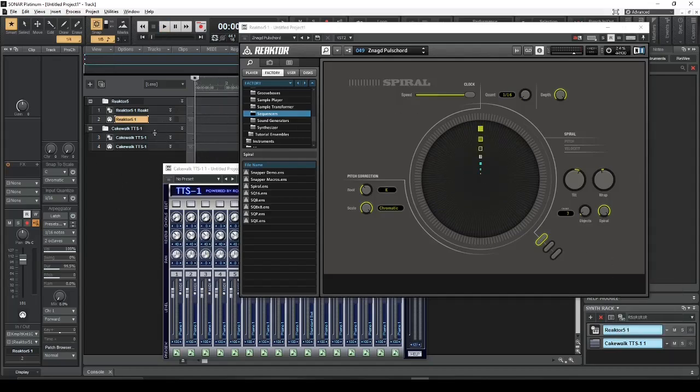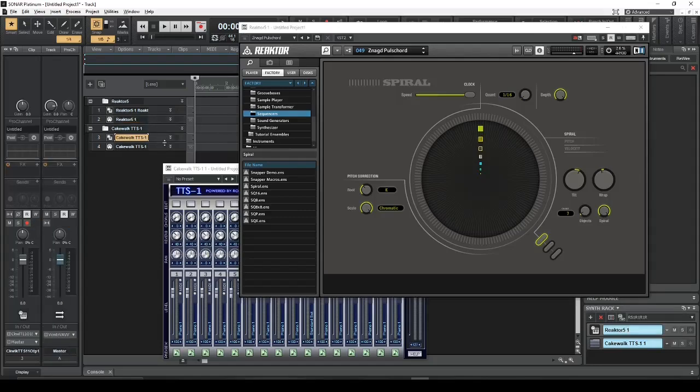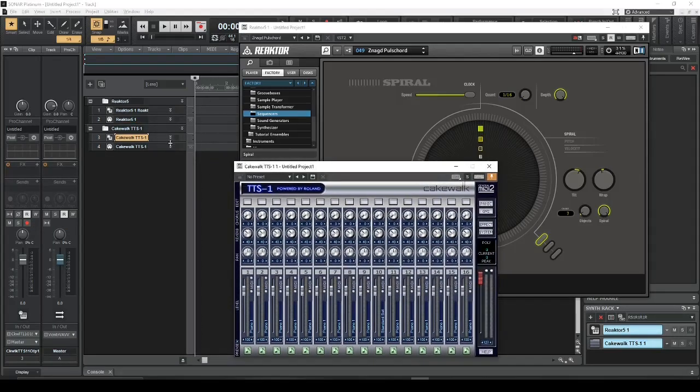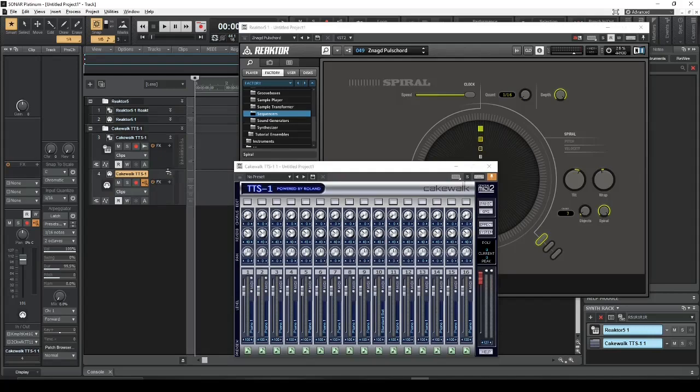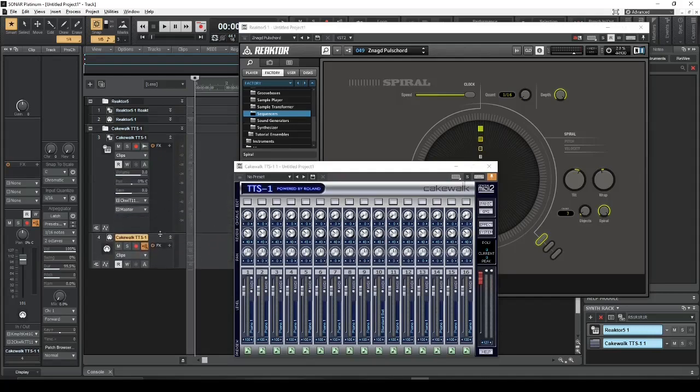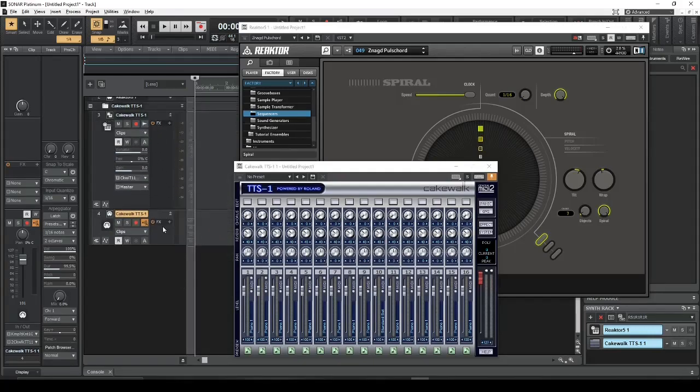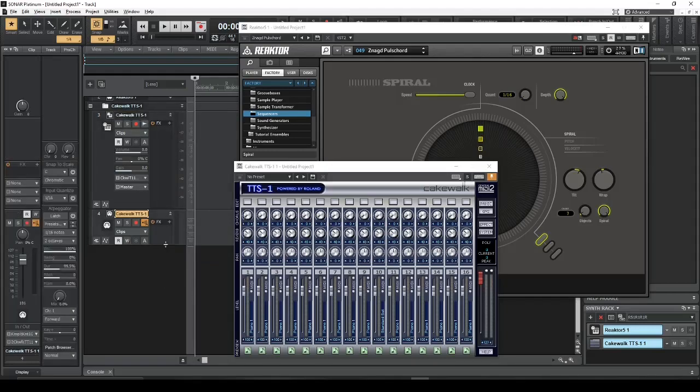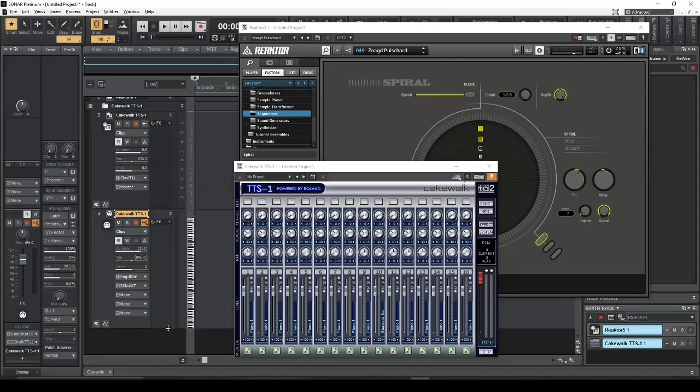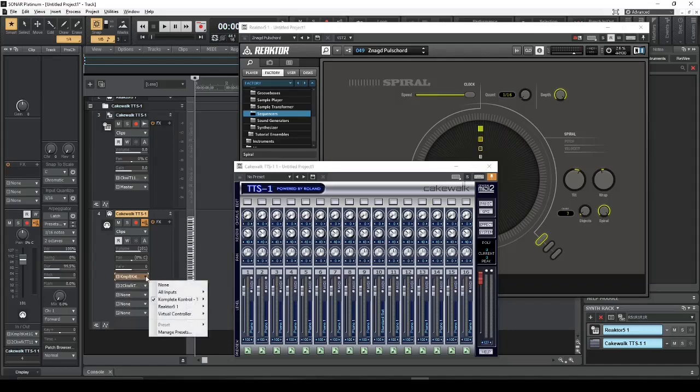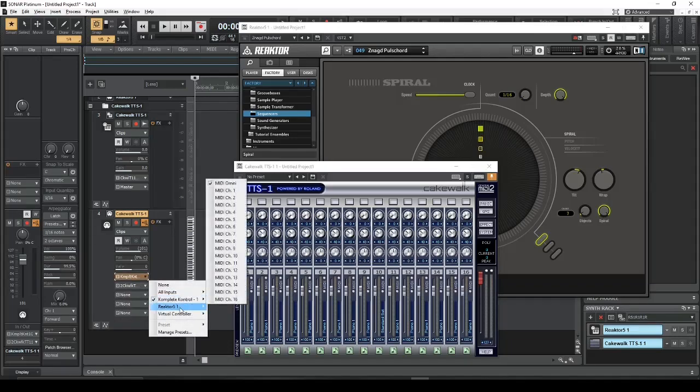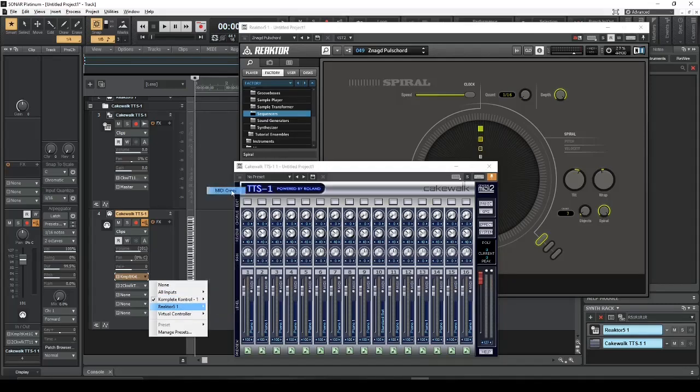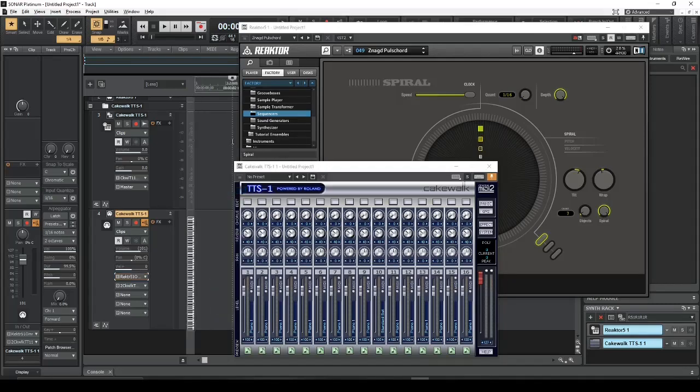And now we have to set Cakewalk TTS to accept the MIDI data from Reactor. So this is the instrument track, and this is the sub track that created the MIDI channel. So we want to set the input right here. Instead of my MIDI controller, I want to set it to Reactor. You could set it to one specific channel, but I'm going to set it to Omni, and now we should hear something.